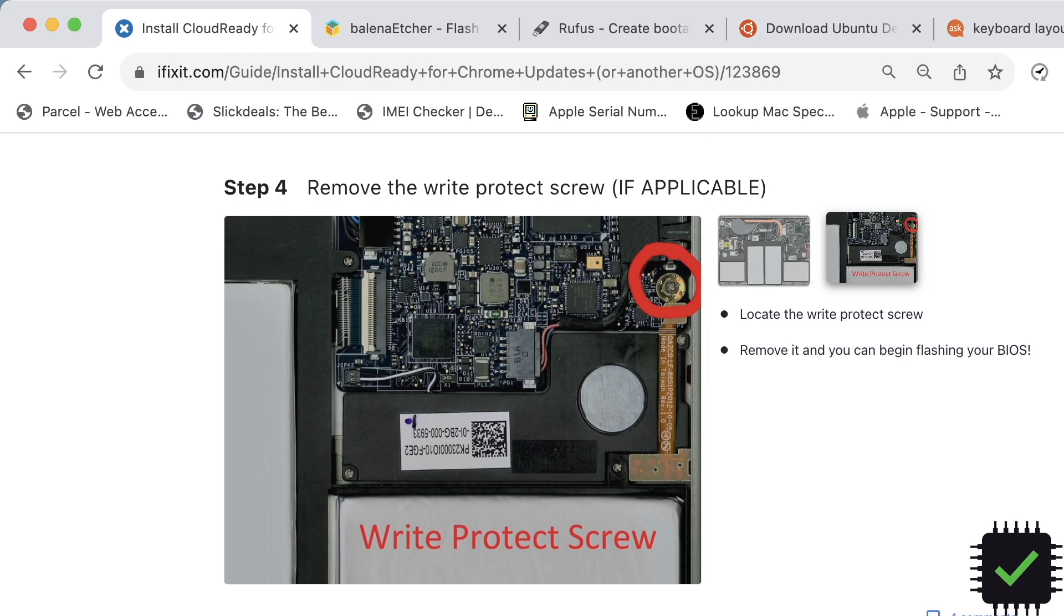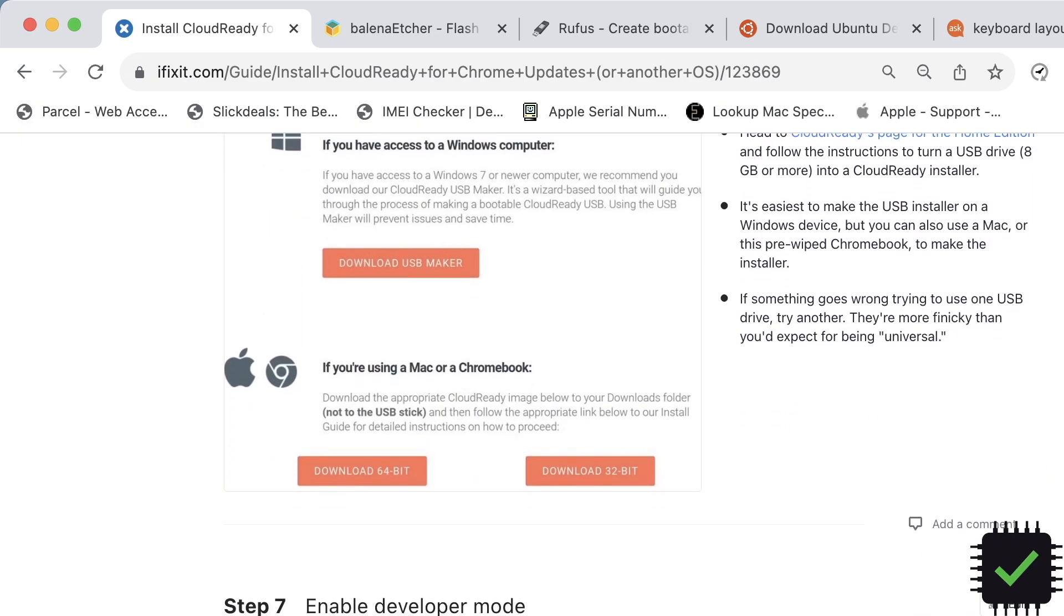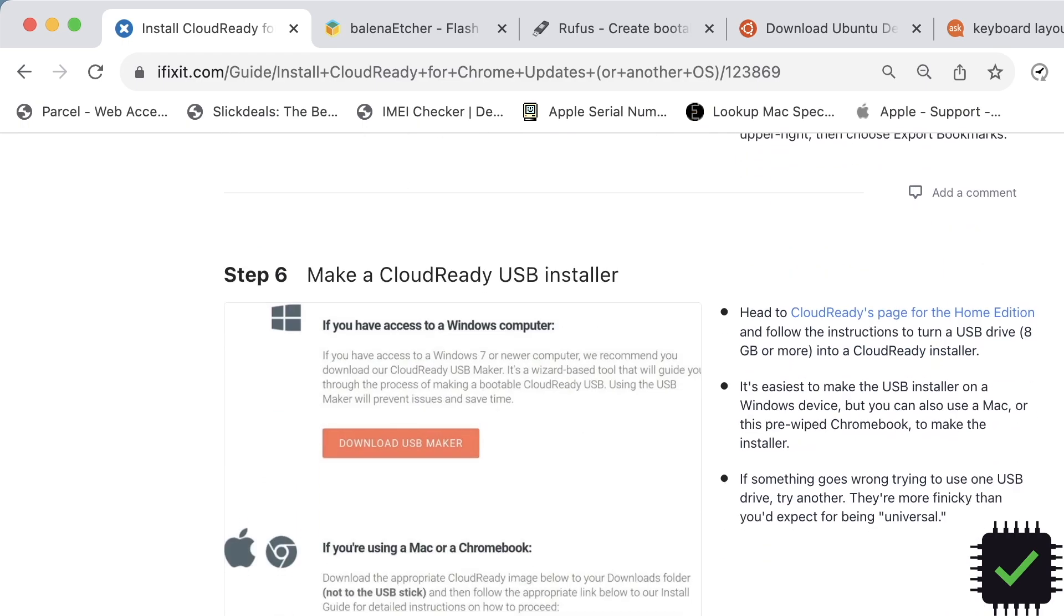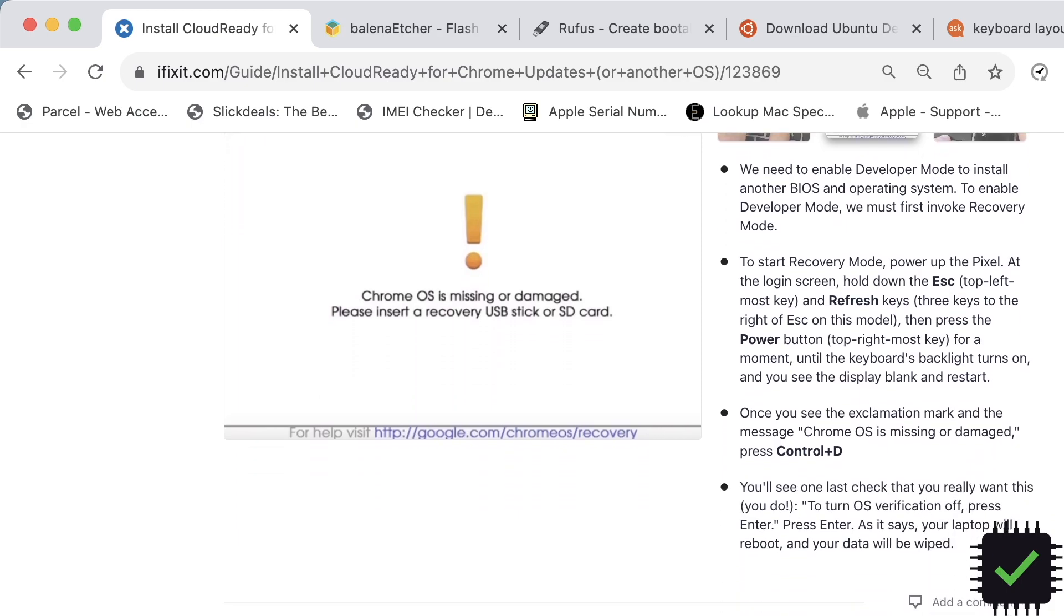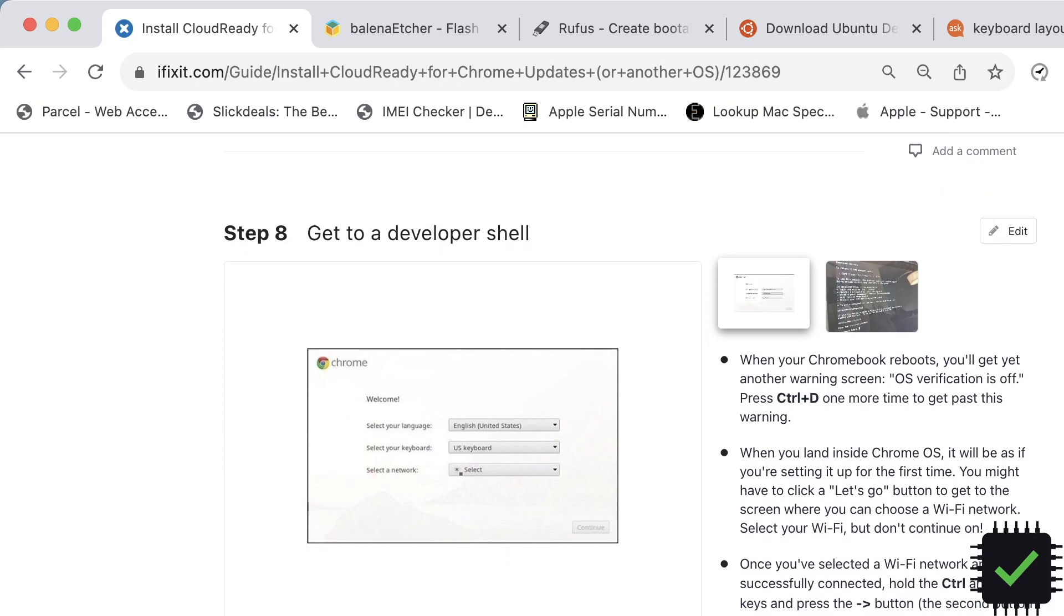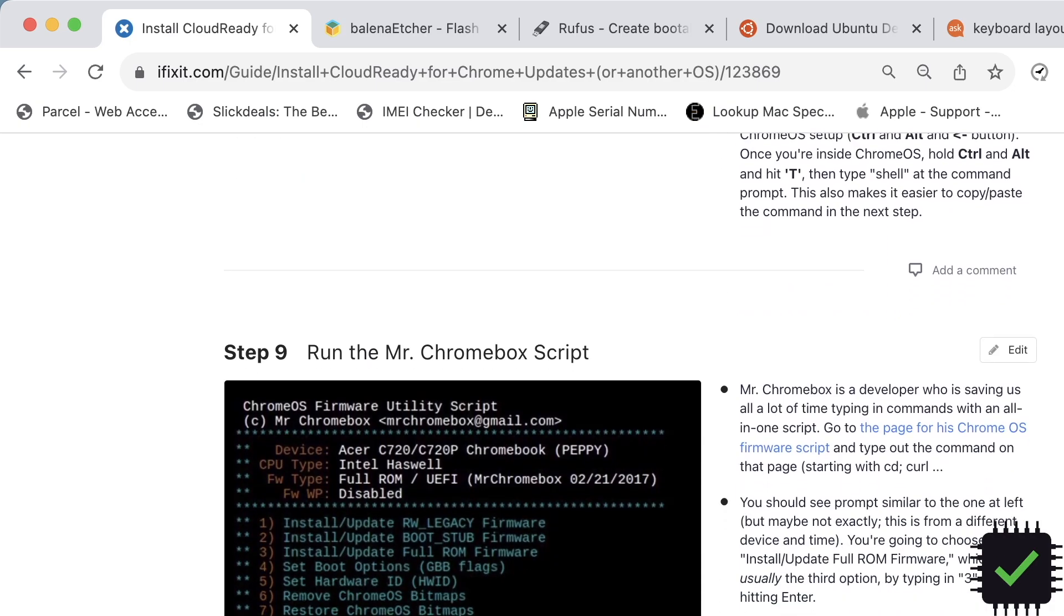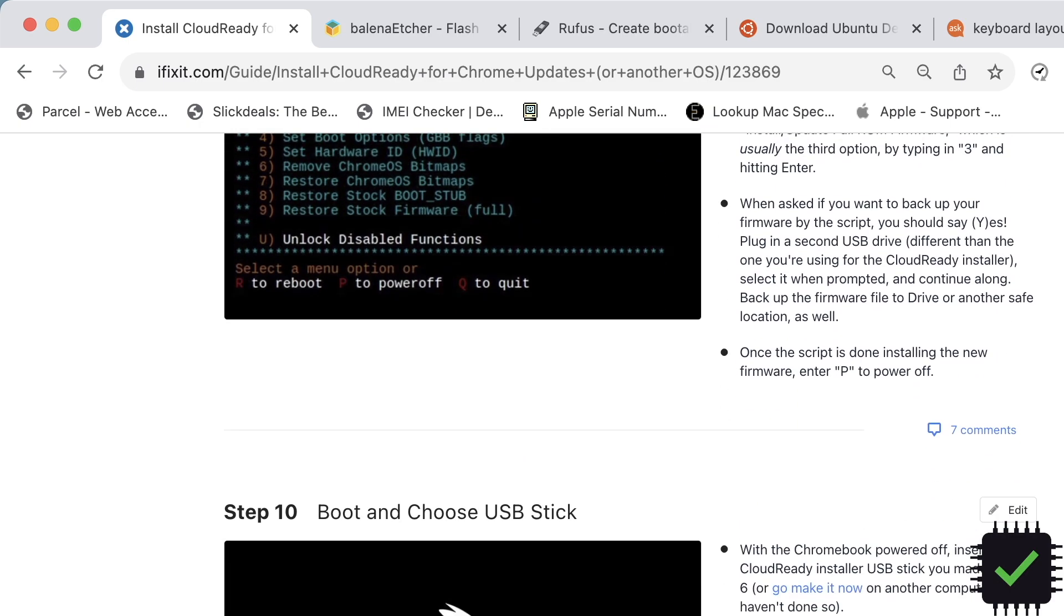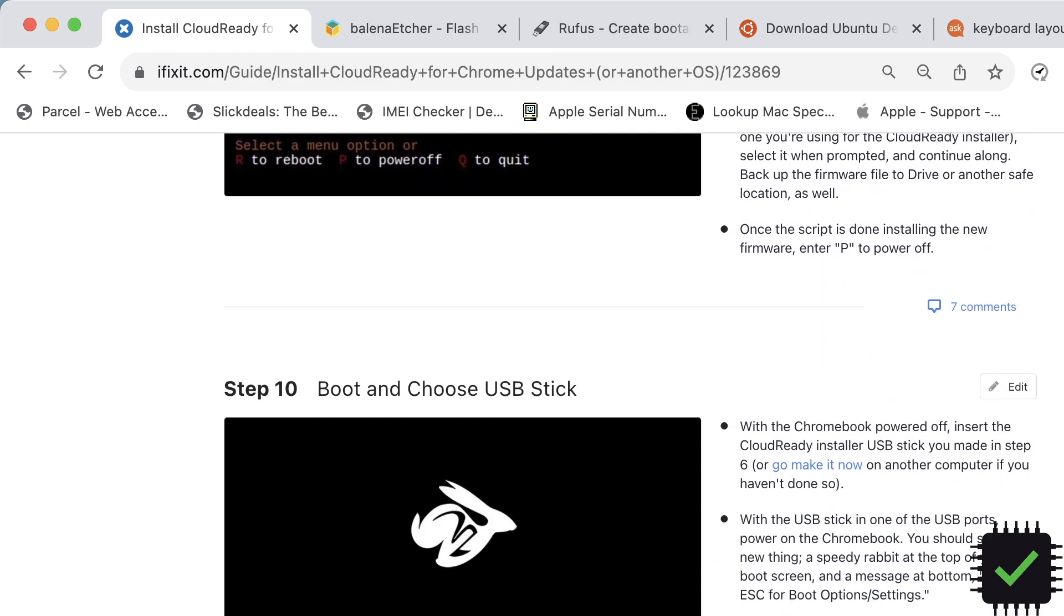After that, just follow these steps here and skip the CloudReady USB installer. You need to enable developer mode here, it's pretty straightforward. And then you need to run this Mr. Chromebox script. That's gonna basically give you an option to install full ROM firmware. It's gonna be number two on the script, I believe.